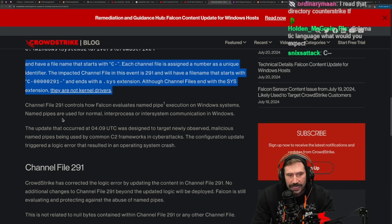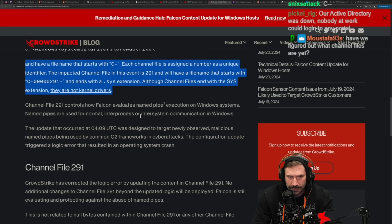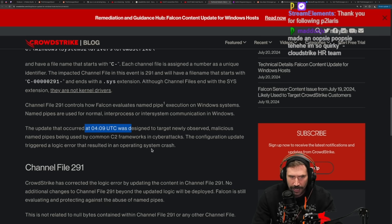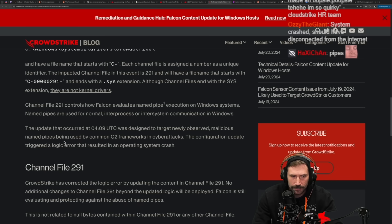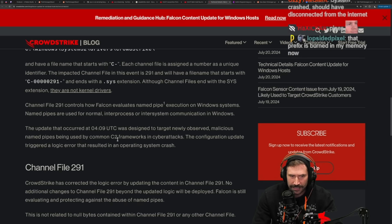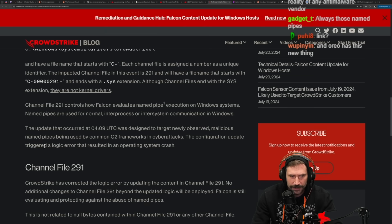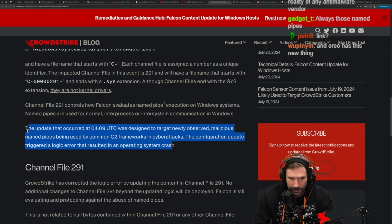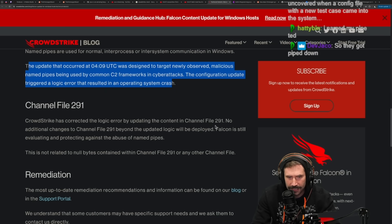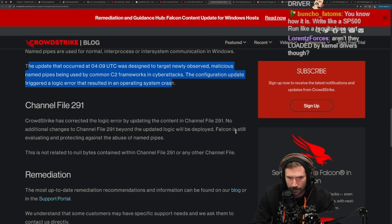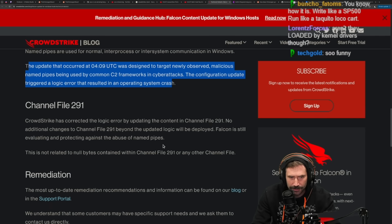Channel file 291 controls how Falcon evaluates named pipe executions on Windows systems. Named pipes are used for normal inter-process or inter-system communications in Windows. The update was designated to target newly observed malicious named pipes being used by common C2 frameworks in cyber attacks. The configuration update triggered a logic error that resulted in an OS crash. CrowdStrike corrected the logic error by updating the content in channel file 291. This is not related to null bytes contained within channel file 291 or any other channel file.